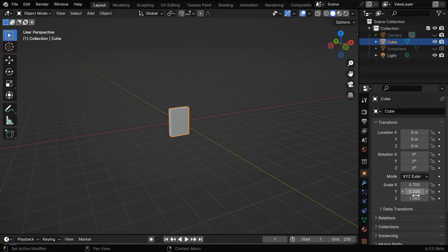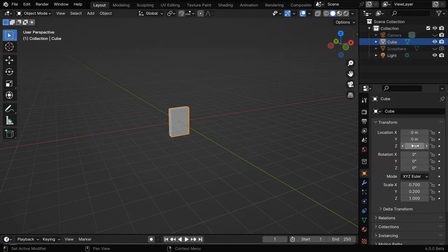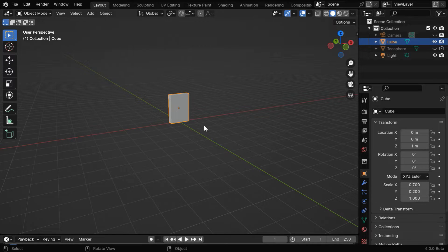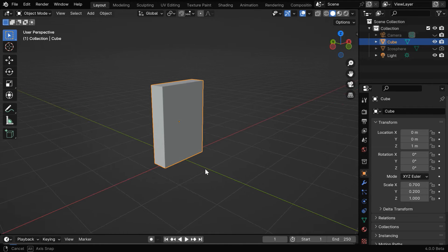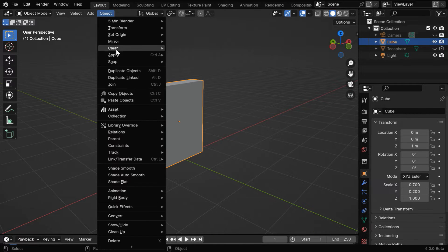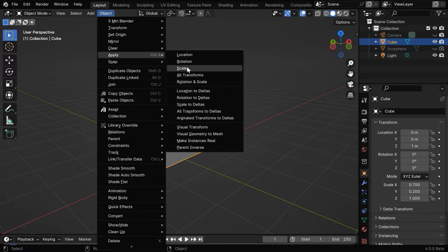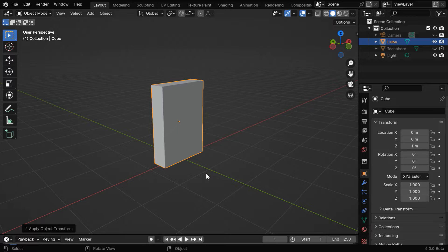But whatever value you use for the Z scale factor, you have to use that same value here in the Z location, so that the domino stands on the ground, just touching the ground plane. Then we need to apply its scale factors from here.